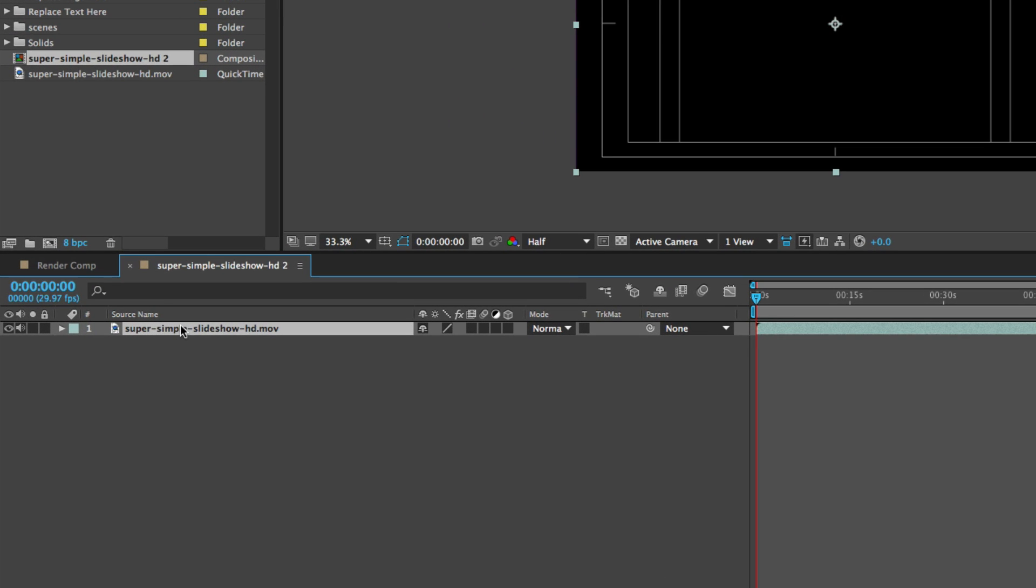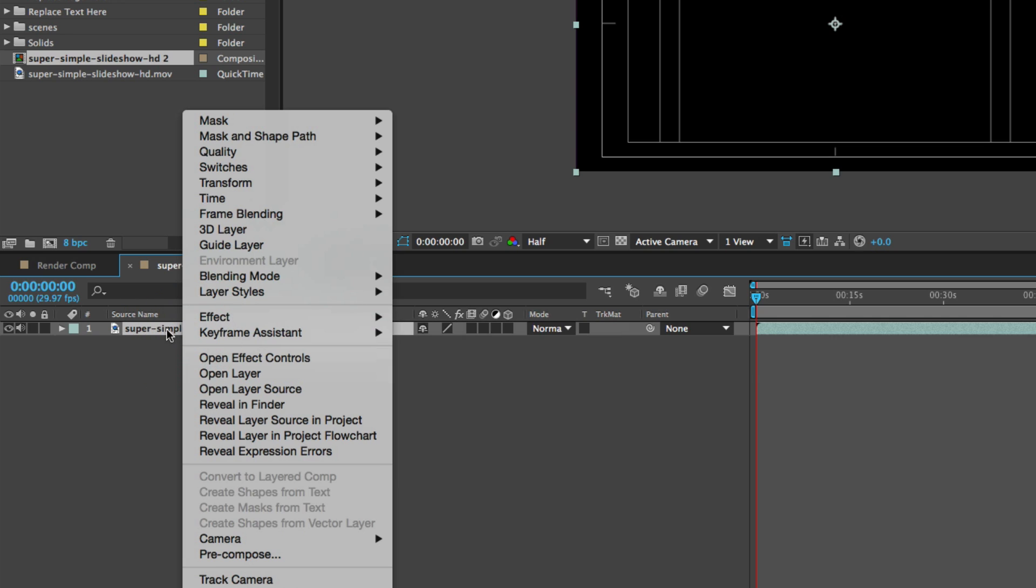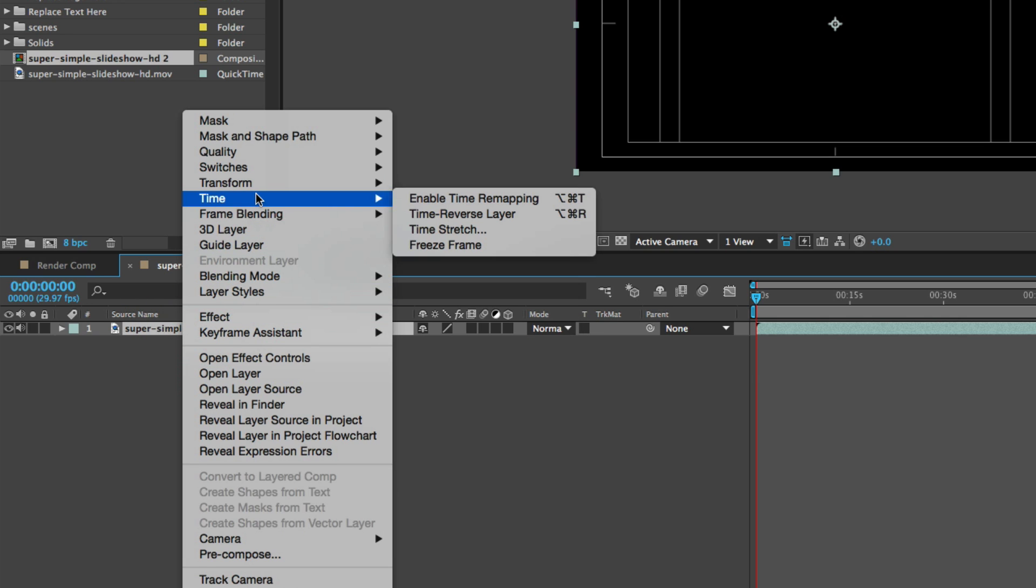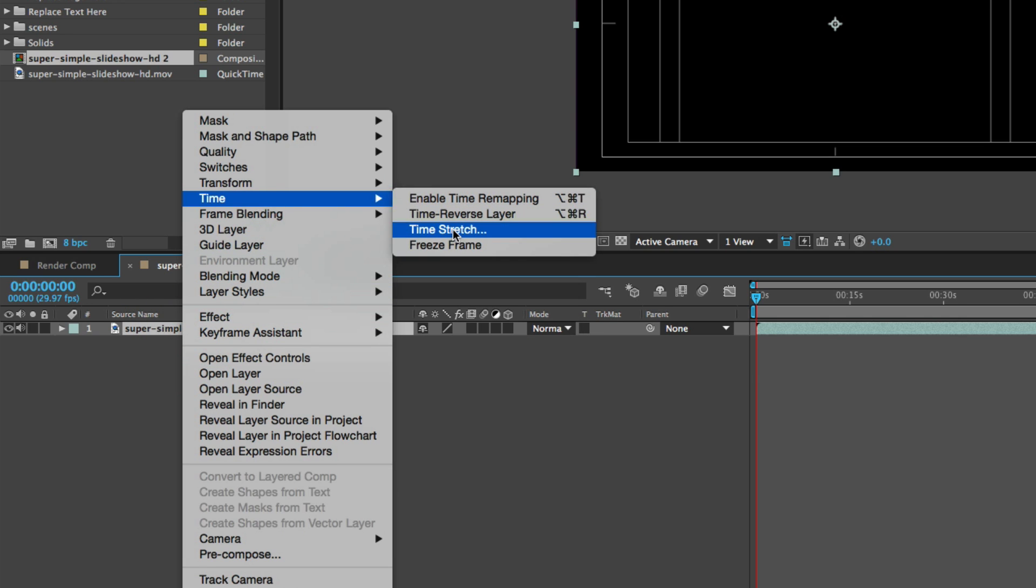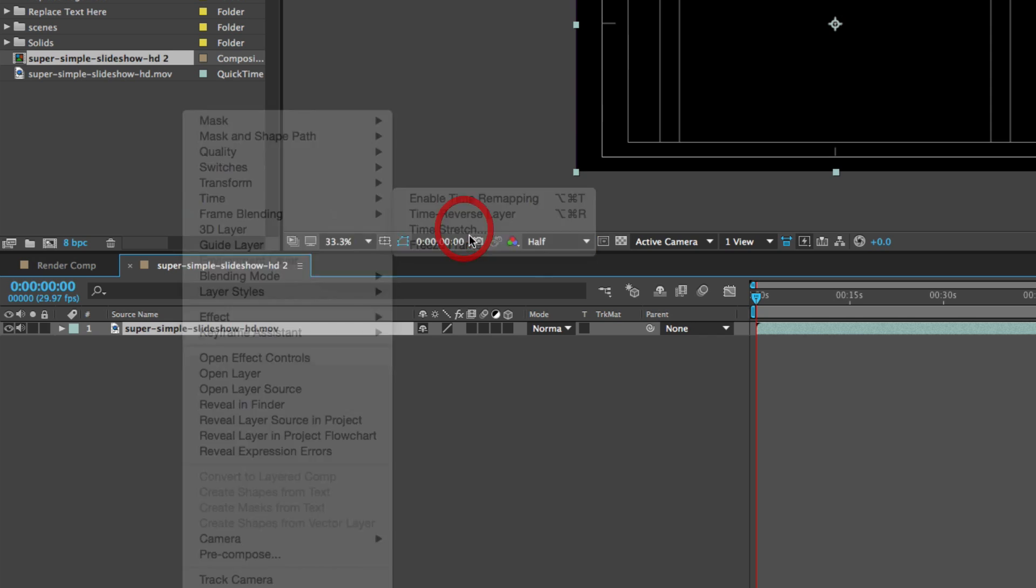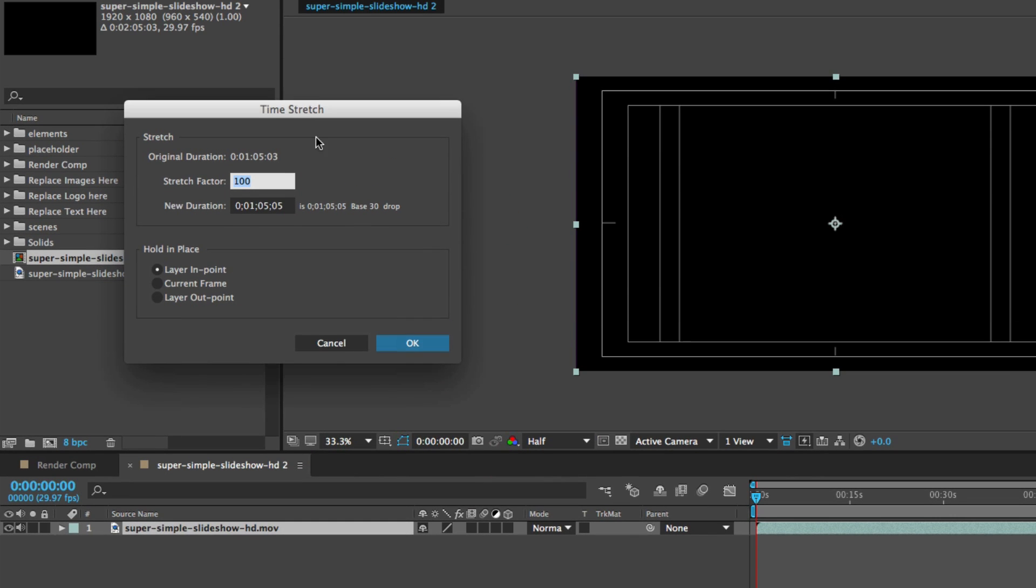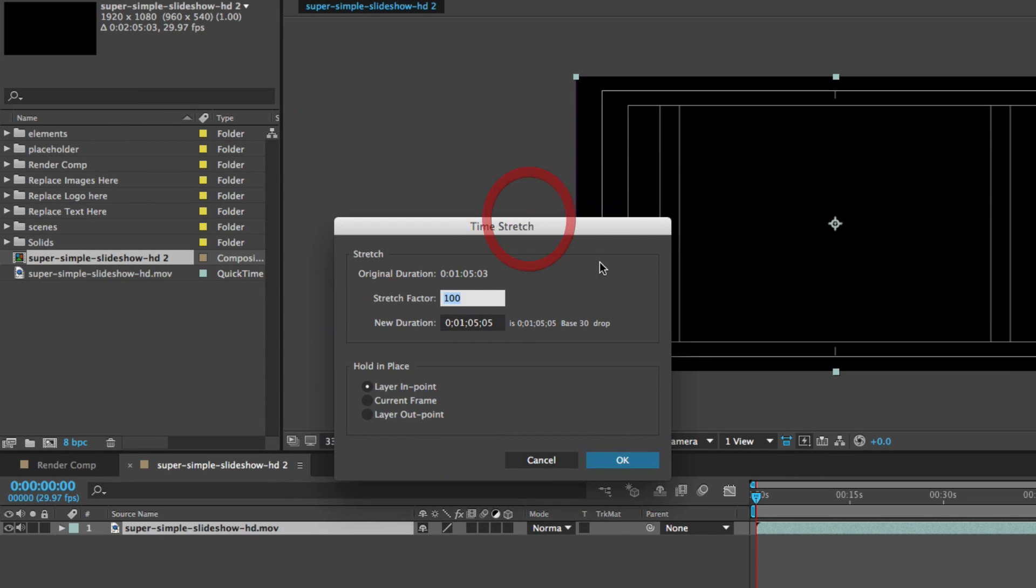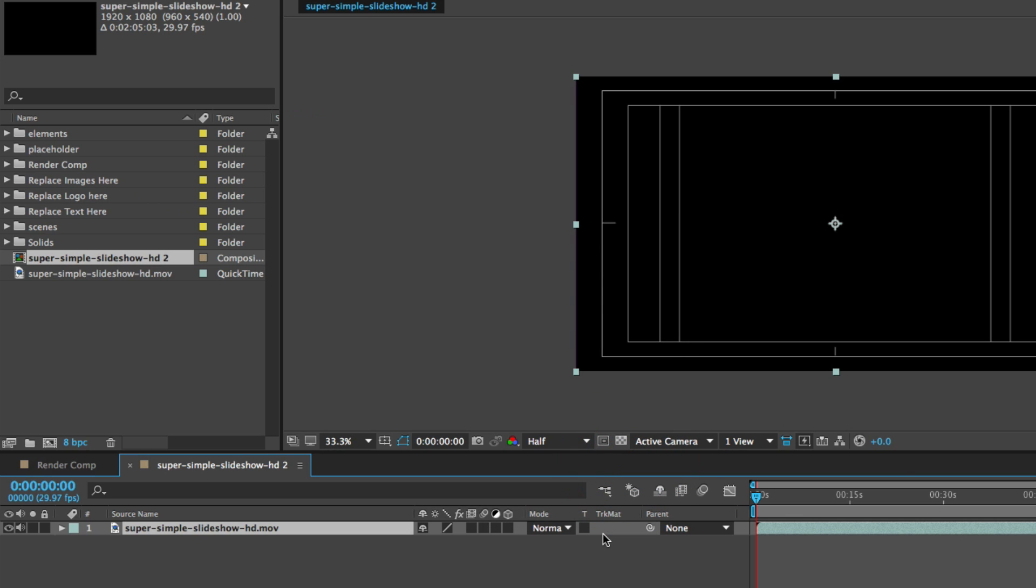What we're going to do is right click on our video, go to time, and then time stretch. In this pop-up menu, we're going to do a stretch factor of 200%. So this is going to double the length of our video. And you'll click OK.